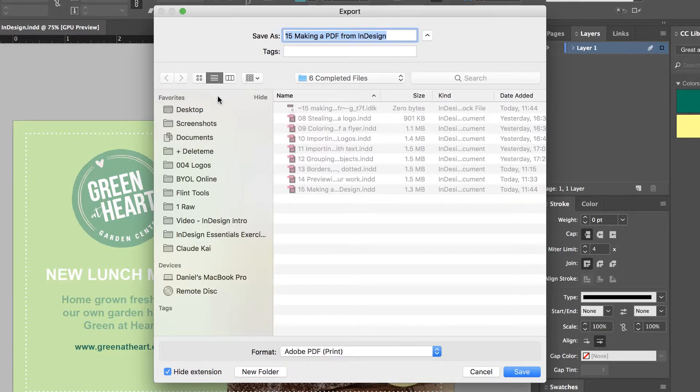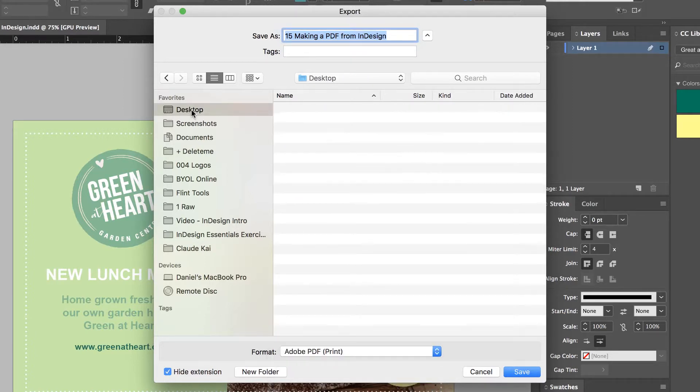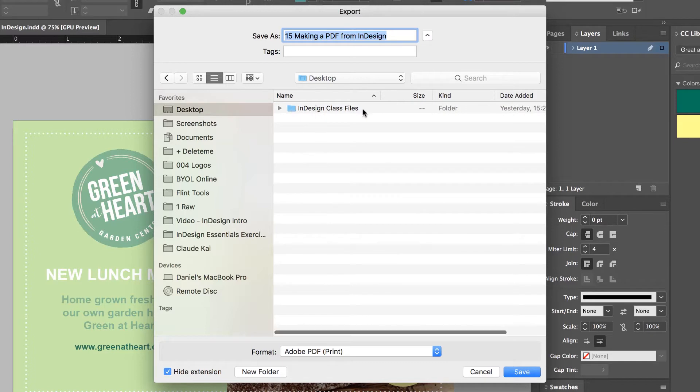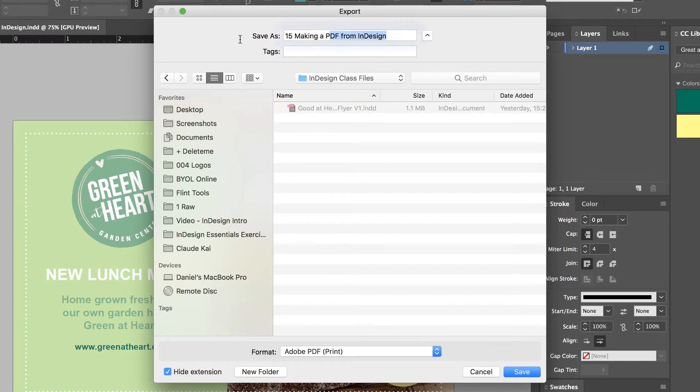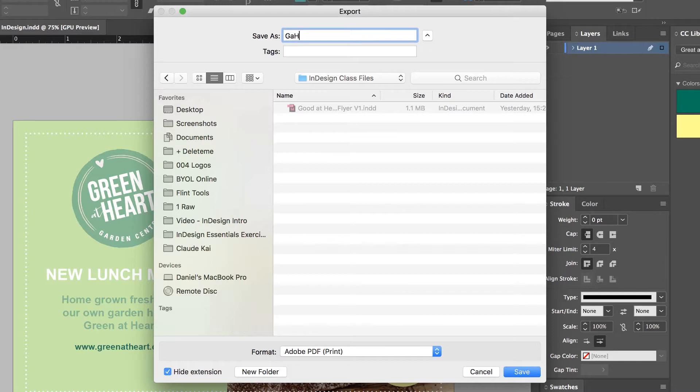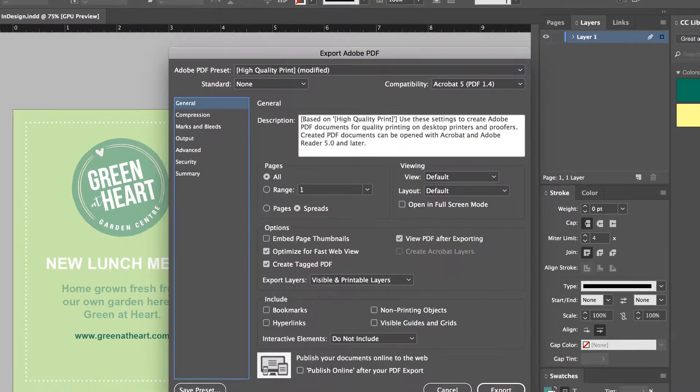Give it a name. I'm going to call mine a name and put it into our folder on my desktop, InDesign Class Files. This one's going to be called my Green at Hearts Flyer. And my V1. And hit Save.